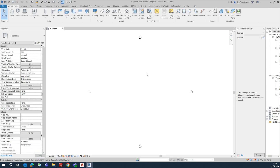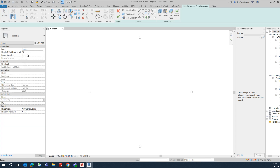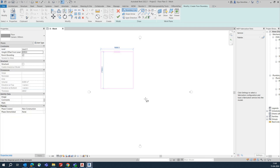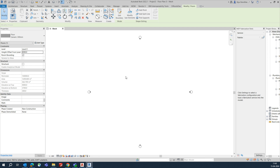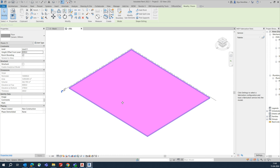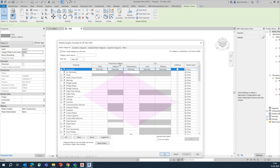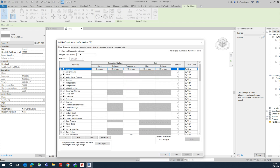Now I need to draw a floor. Go to Architecture Floor, give an offset of around 4000, and create a new floor. I'm just creating a basic floor like this — this is the base floor for our project.